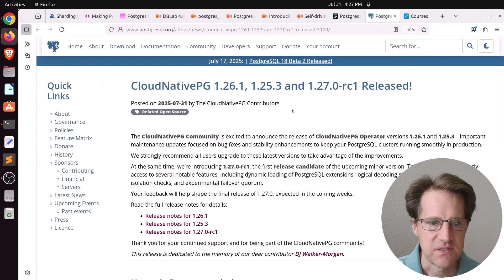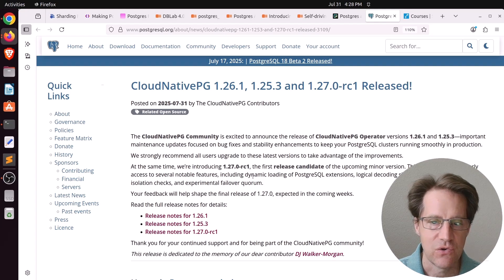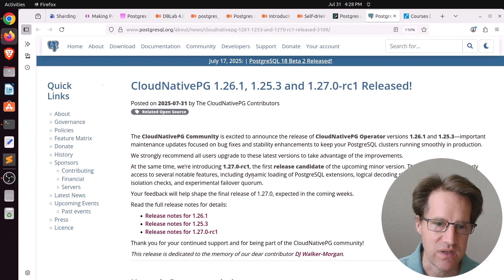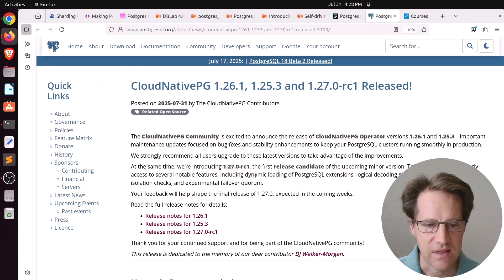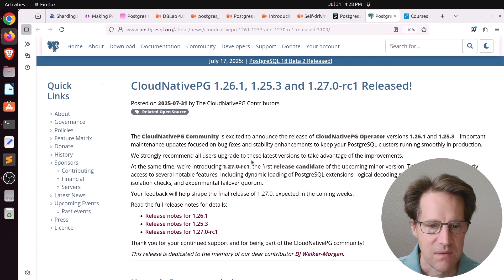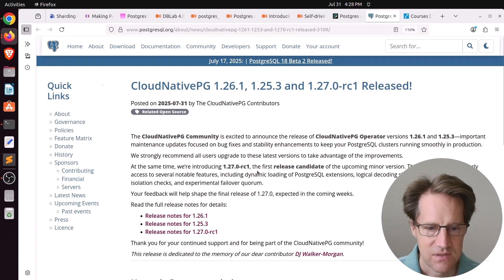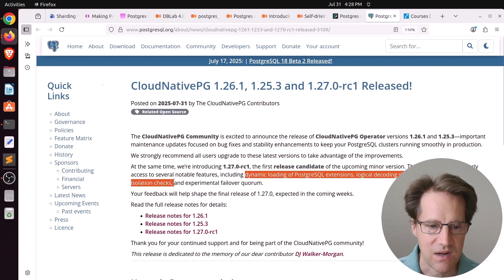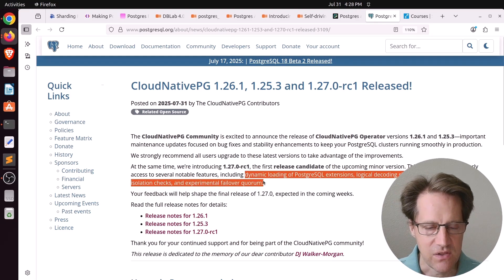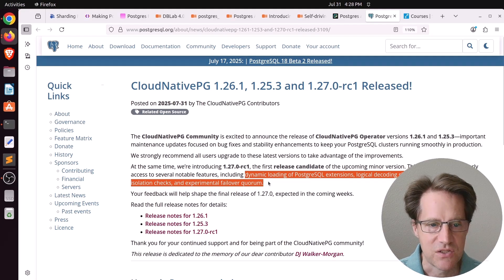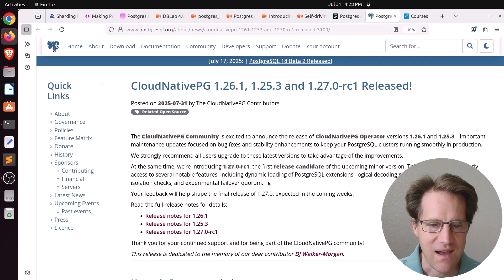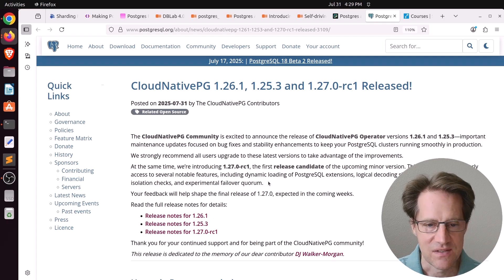And the last piece of content, cloud-native-pg 1.26.1, 125.3, and 127.0 release candidate 1 is released. So this has a general recommendation that if you are using cloud-native-pg, go ahead and upgrade to the most recent version. But they talked about some of the enhancements coming in 1.27, such as dynamic loading of PostgreSQL extensions, logical decoding slot synchronization, and primary isolation checks, as well as experimental failover quorum. They just keep adding all these features that help make managing Postgres easier. So I'm still keeping an eye on it. I haven't moved any major platform to cloud-native-pg yet, but we'll see how things go as they continue to work on it.